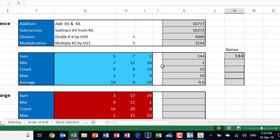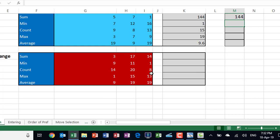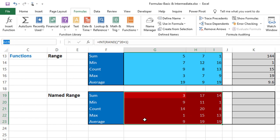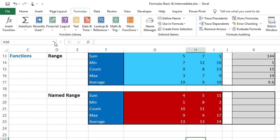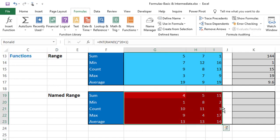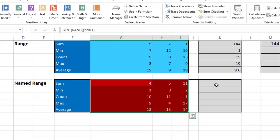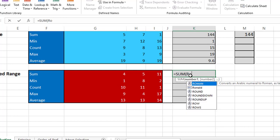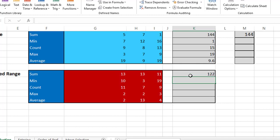Naming ranges is the professional way of creating calculations. Let's name the red range: I click and drag to select it, go to the Name Box, and type Ronald. Hit Enter for the name to stick. Test it by clicking the down arrow — selecting Ronald highlights the range. Now I use it: equal SUM, Tab, type RO — Ronald appears in the IntelliSense list — hit Tab, close the bracket, hit enter, and I get the result.